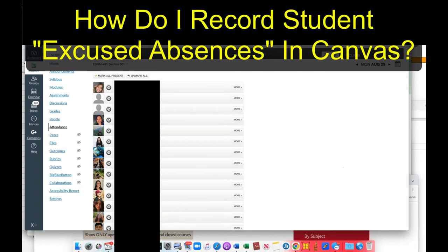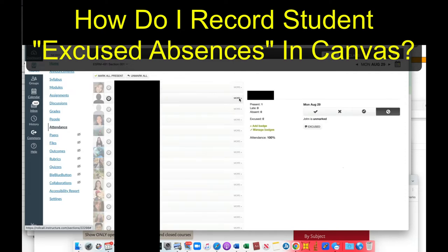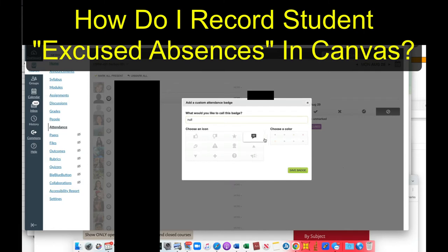I'm trying to figure out how to mark students as an excused absence. Right now, when I toggle this, they're here, they're absent, or they're tardy, and there isn't another option.